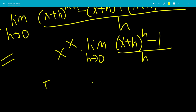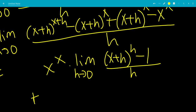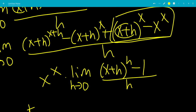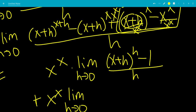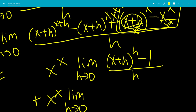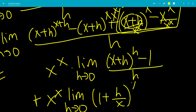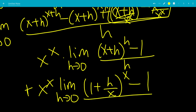For the second limit, we can do the same thing. We divide by x to the x and factor out an x to the x. So that gives x plus h over x, meaning we're left with the limit as h goes to 0: for the first term we get x over x — which is 1 — plus h over x, all raised to the x. The x to the x is removed, so it's minus 1 all over h.